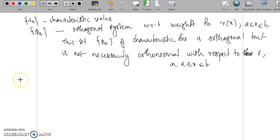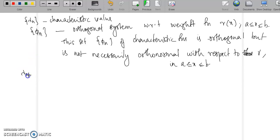We will now look at when the characteristic functions {φₙ} corresponding to {λₙ} can be made into an orthonormal system.